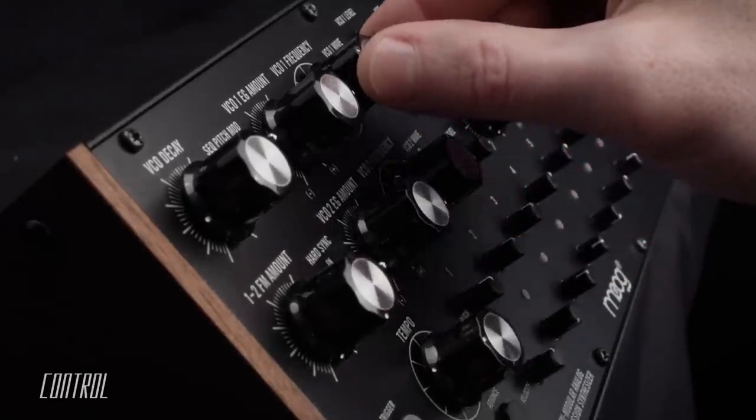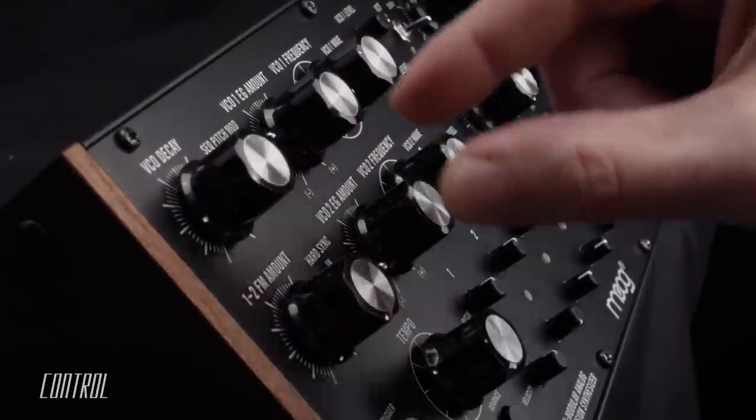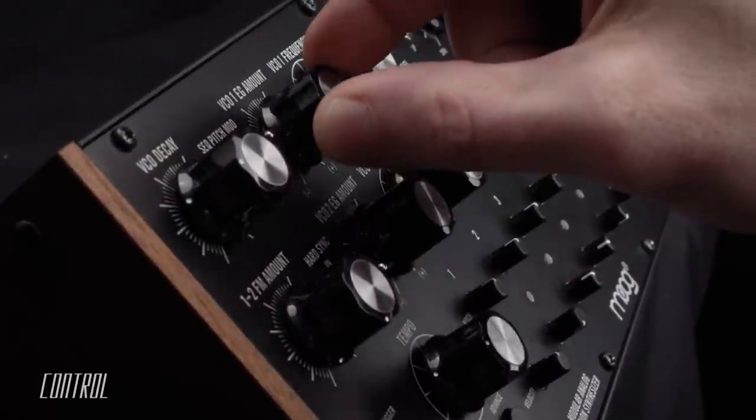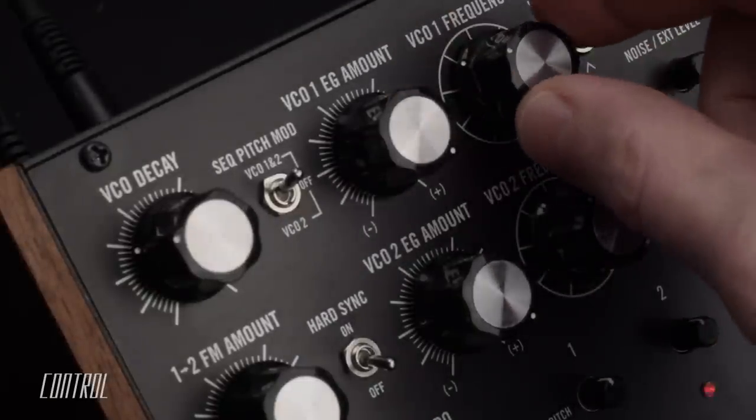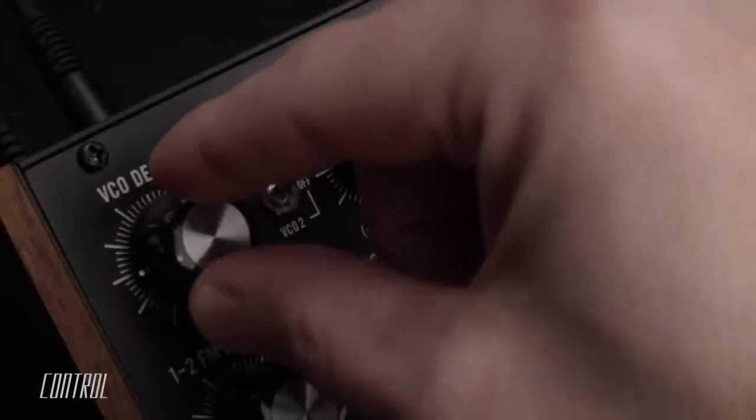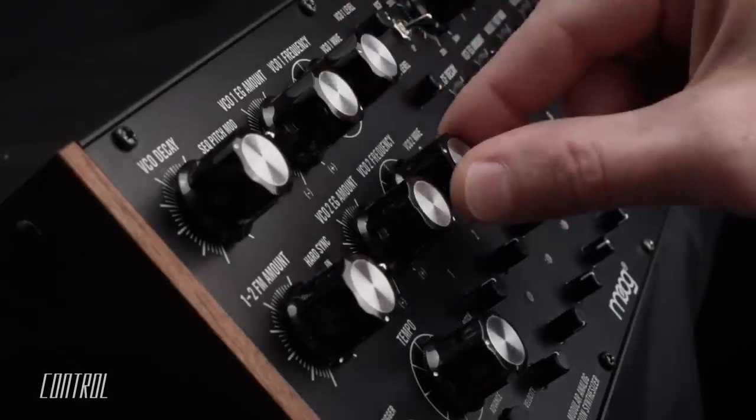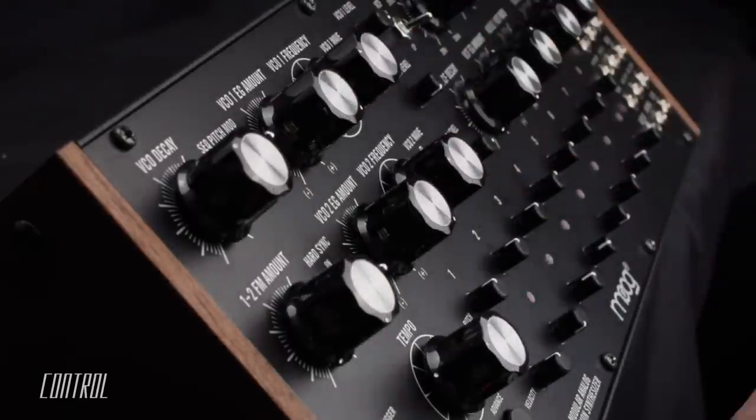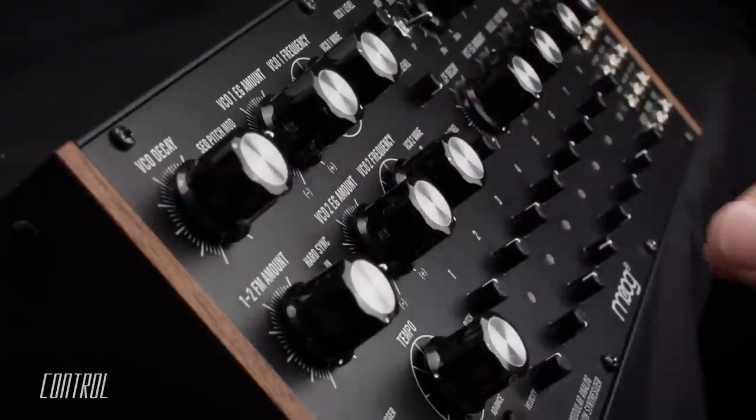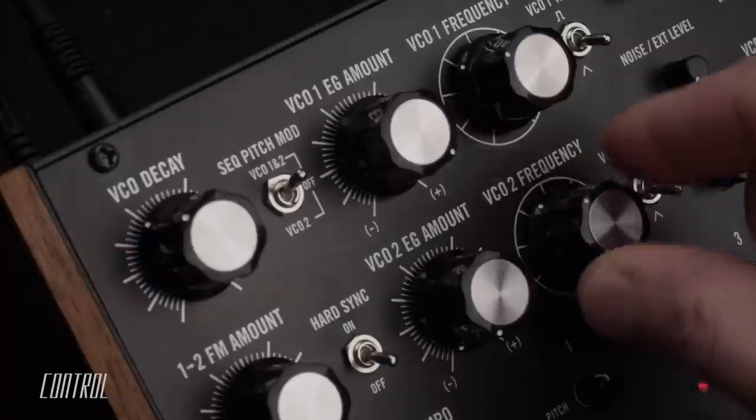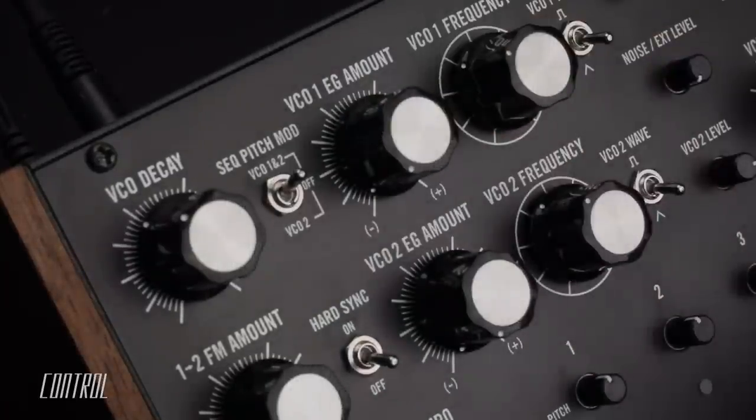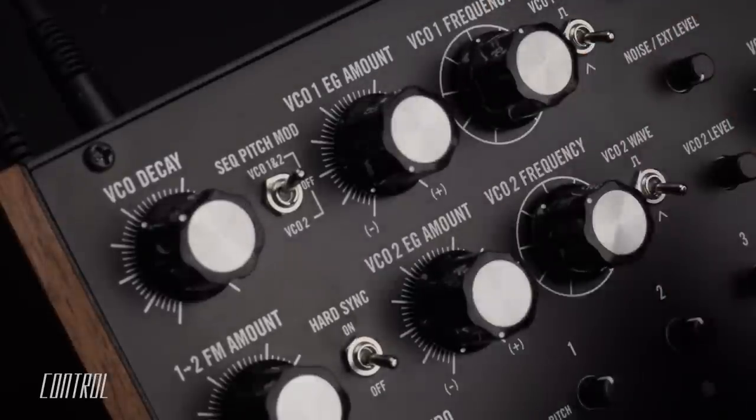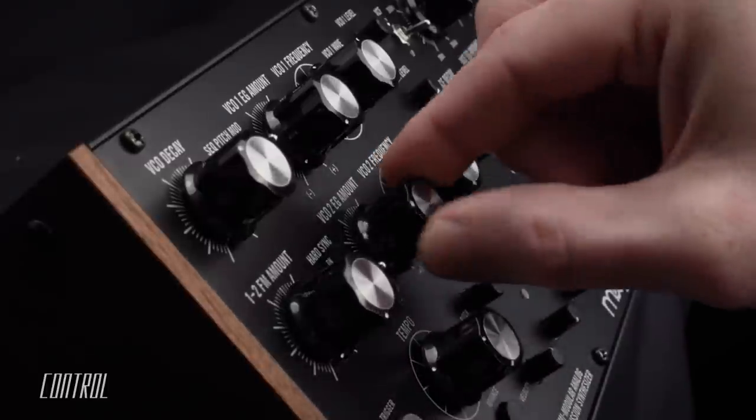Each of the VCO EG knobs are dedicated to modulating the frequency of their respective oscillators. Like the pitch sequencer knobs, they act as a bipolar offset. Adjustments in the positive direction will cause the pitch to start higher and then drop to the current setting of the frequency knob. Turn the knob in the negative direction and an inverse reaction occurs. Extreme values in either direction create a more dramatic sweeping effect.